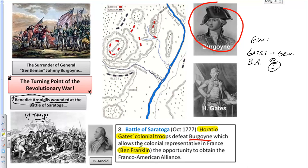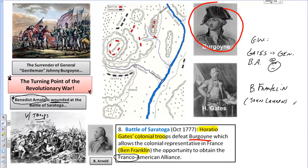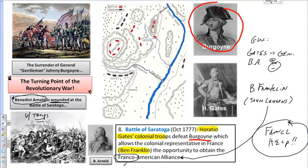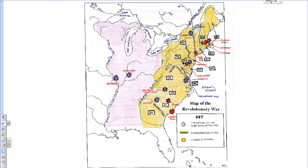The Battle of Saratoga is the turning point because, while it is being fought, Benjamin Franklin is in France as an envoy trying to secure an alliance. News of the victory over Gentleman Johnny Burgoyne reaches France. Franklin, accompanied by John Lawrence — son of Continental Congress President Henry Lawrence — successfully procures the Franco-American Alliance, meaning France will help the U.S. in the war, which proves very valuable to the ultimate American victory.